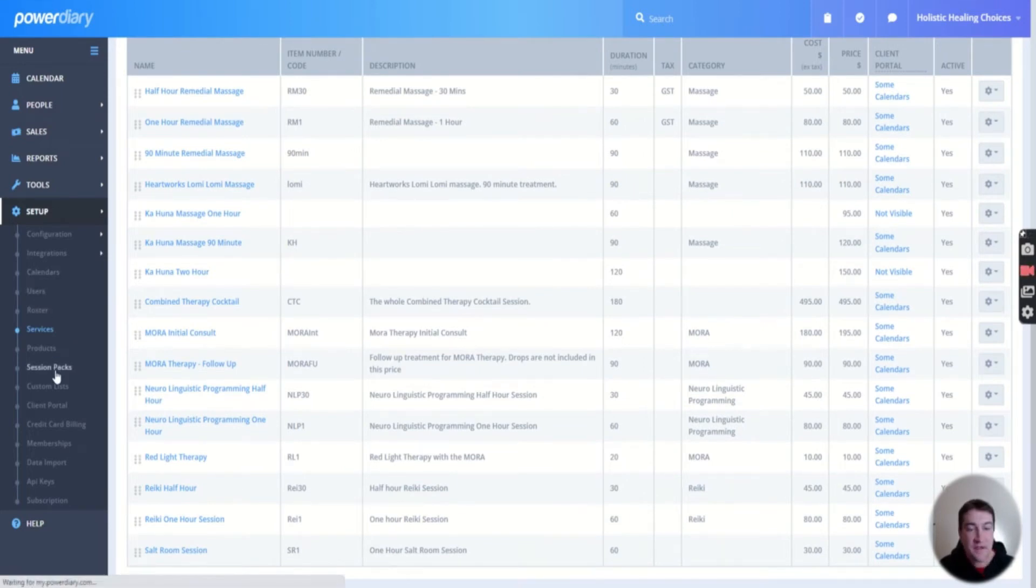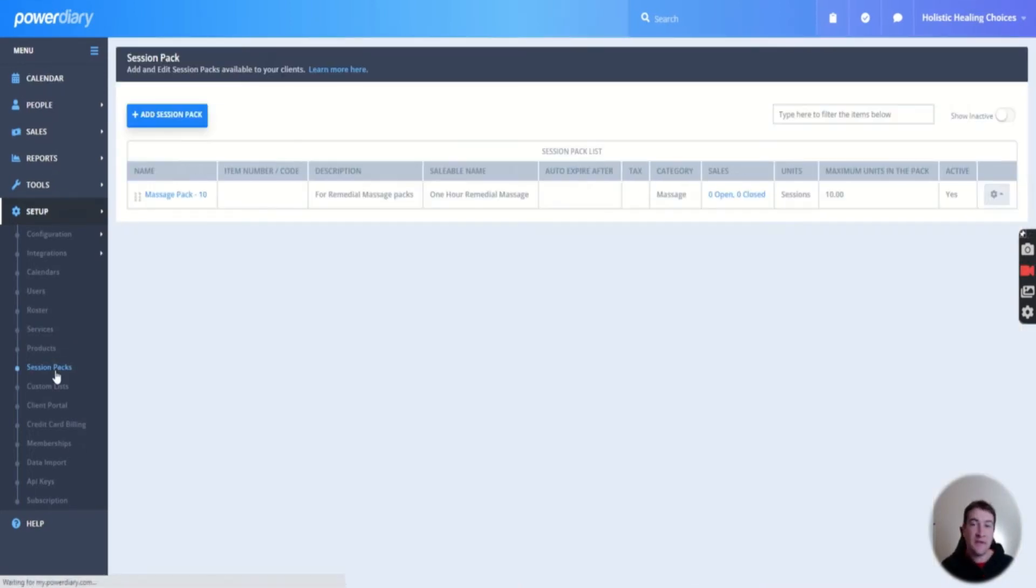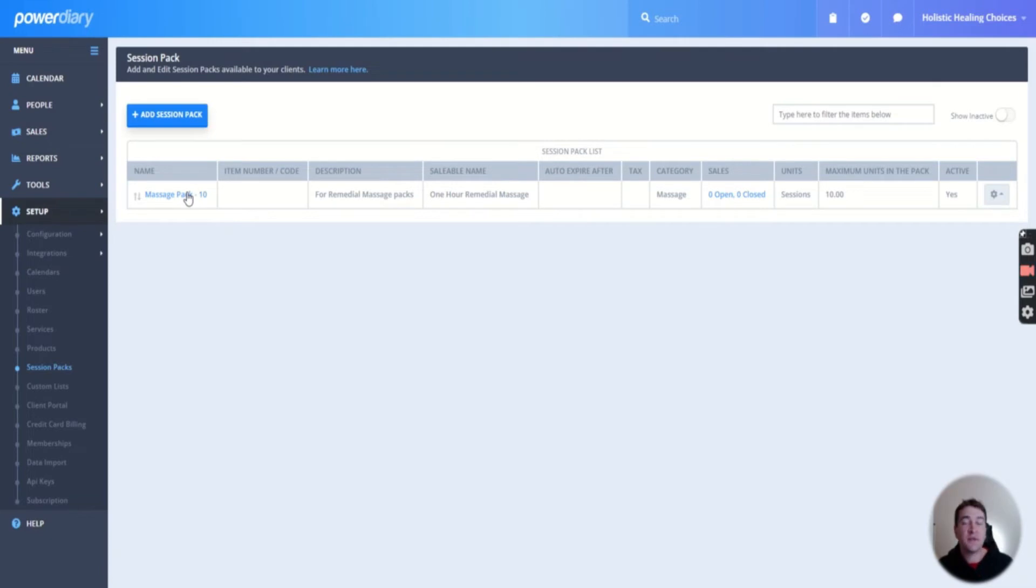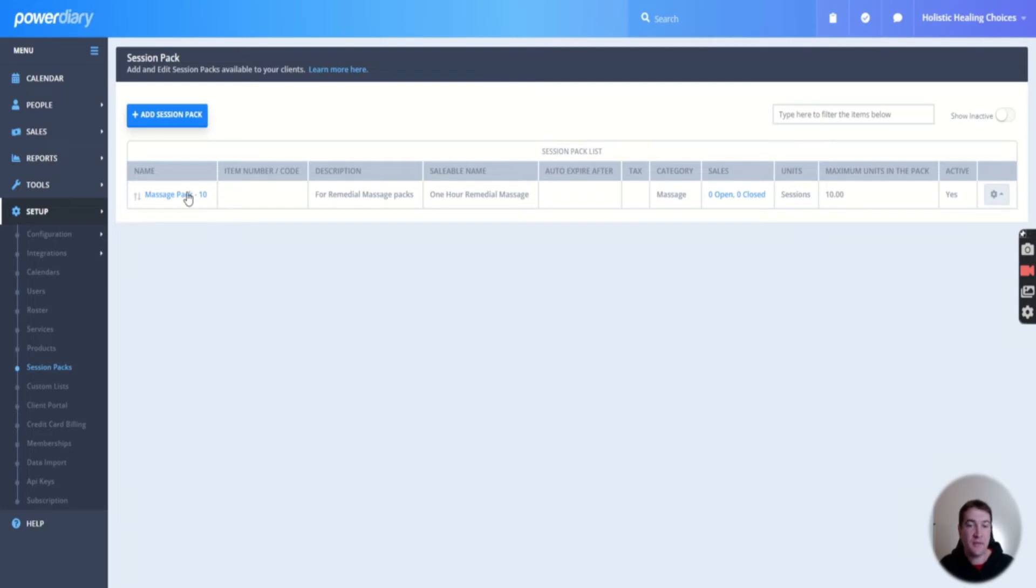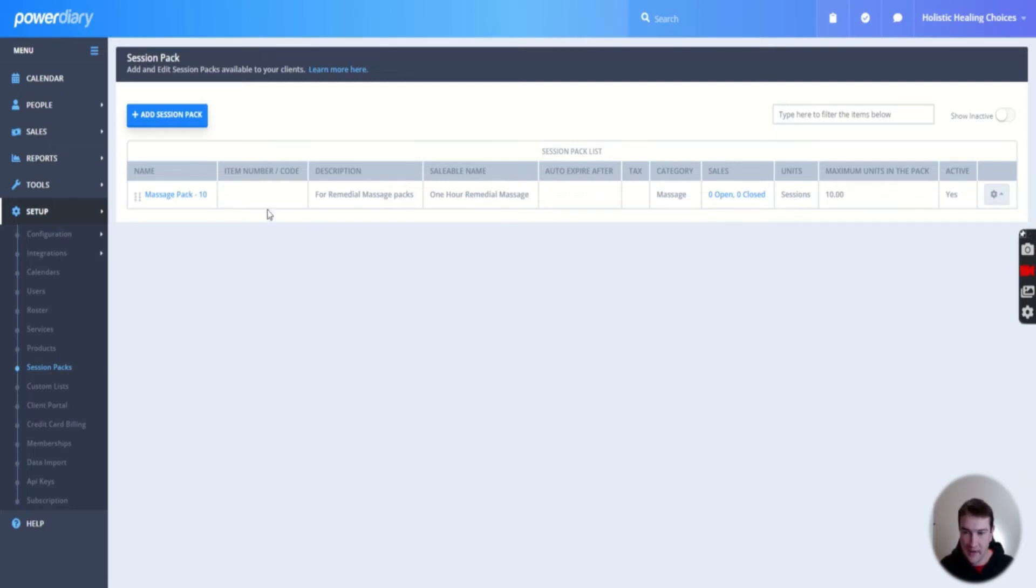Then you've got session packs, which is a big thing as well. Massage pack 10 - this is something I'm only playing around with. But it will track that session. So if you put someone onto a session pack, it will count how many sessions they're having of that service. In this case, 10. Then you've got custom lists, your client portal.